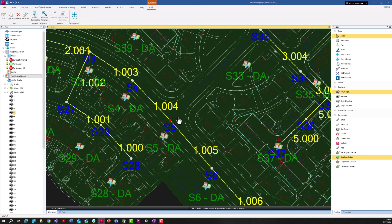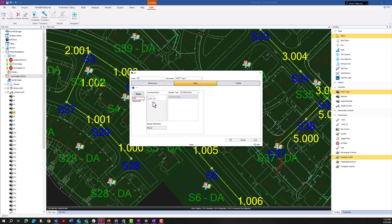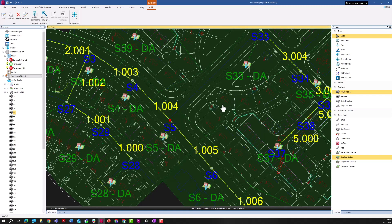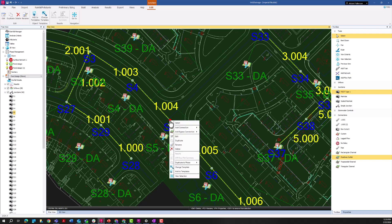Next, I'm going to set up a bypass connection from S5 to S6 to model the roadway gutter. In S5's Inlets tab, the bypass connection is currently set to none for the street inlet. Setting up a bypass connection is different from adding a new connection — I right-click on the manhole and go to 'Add Bypass Connection.' I'm prompted to select the connection type, and I've already saved a template called 'Roadway Gutter' representing a standard gutter cross section. I'll select that.